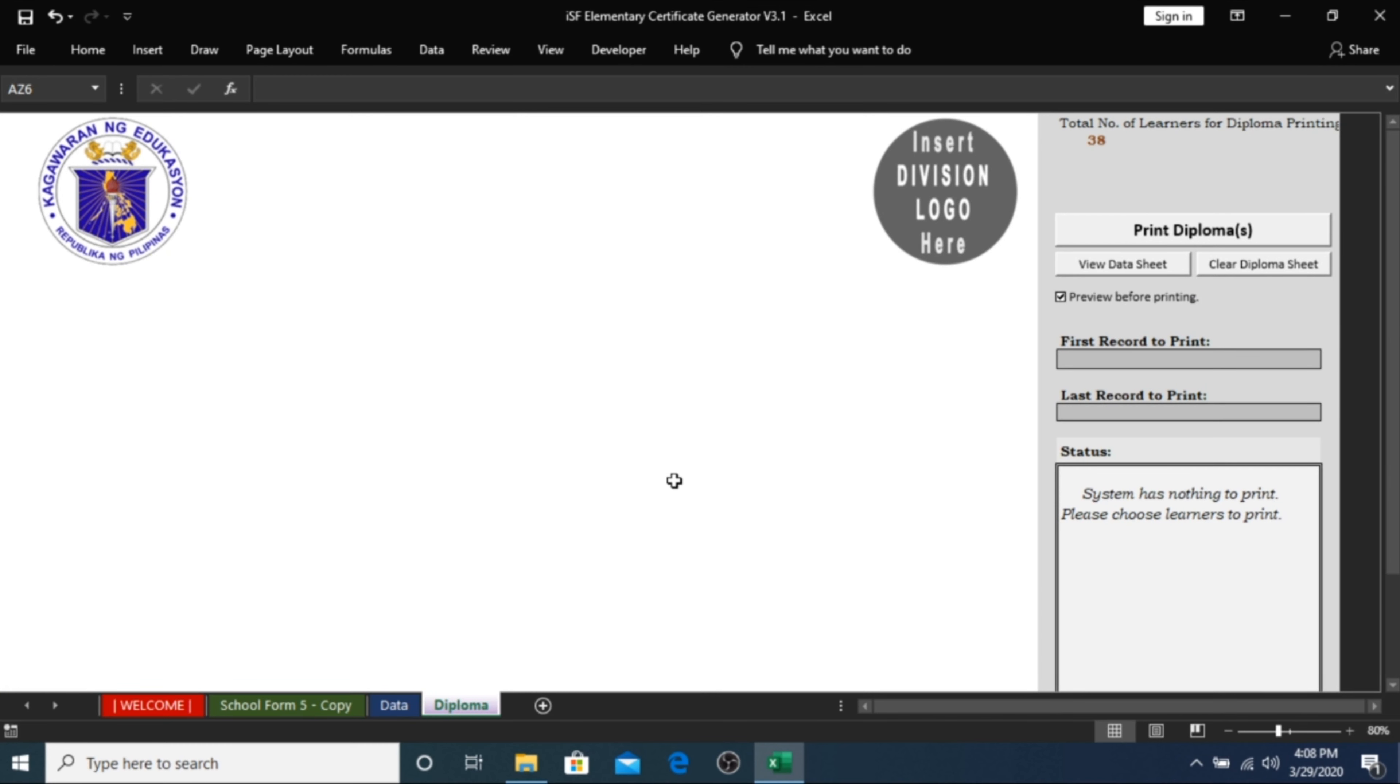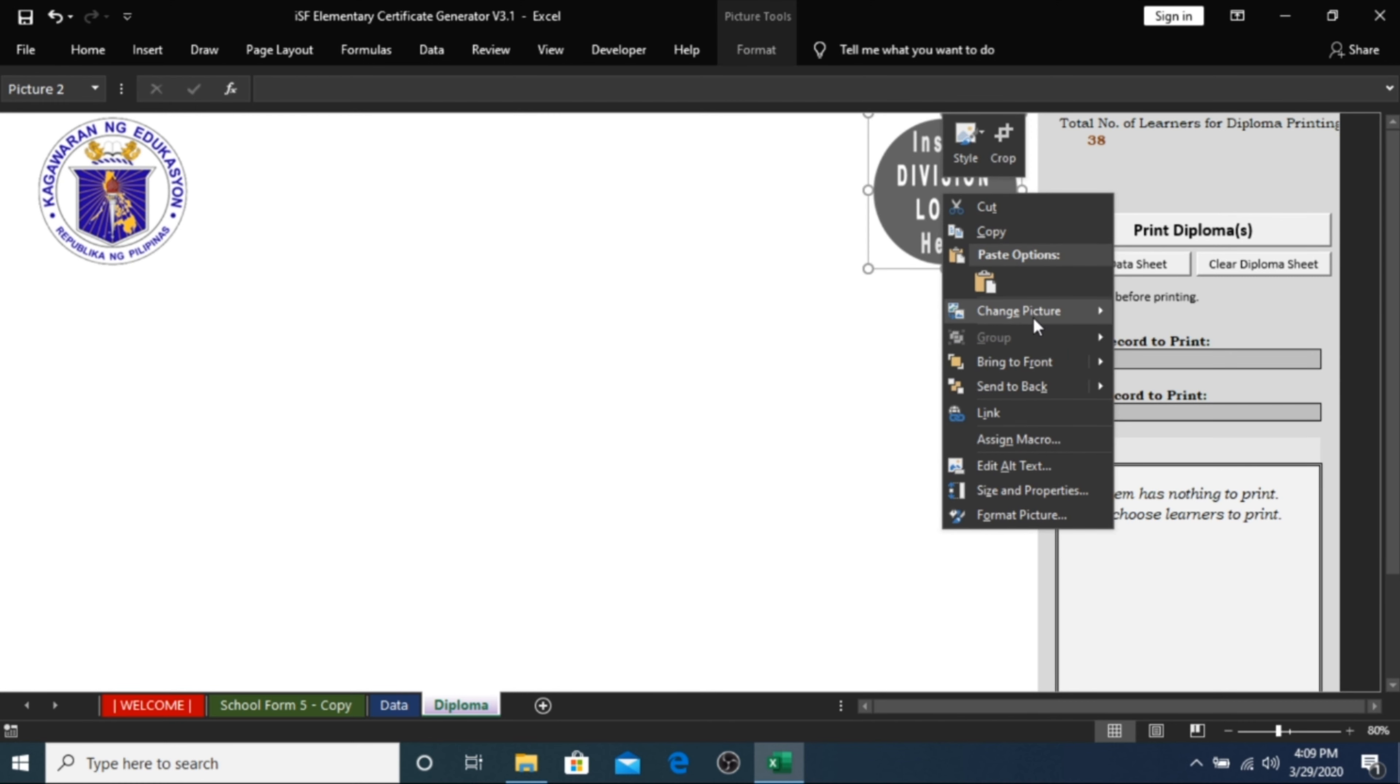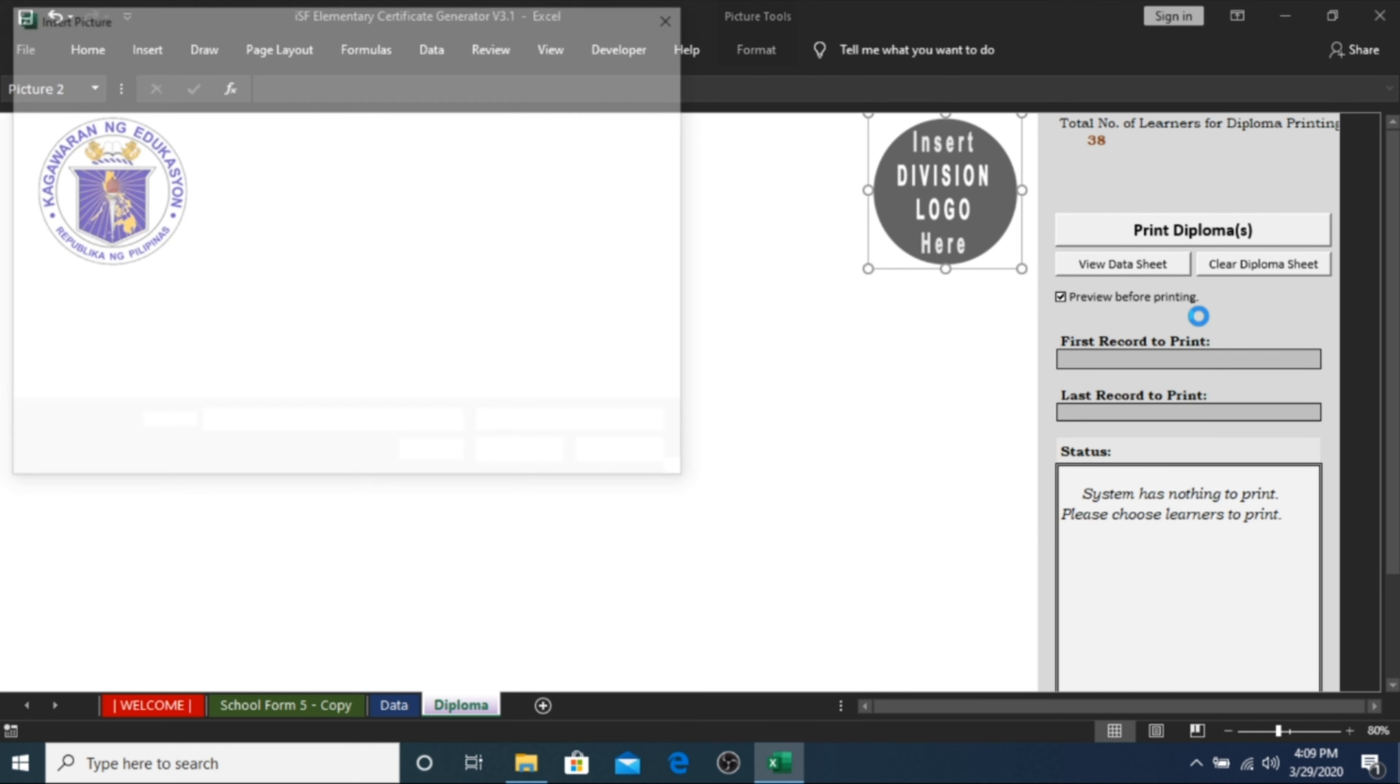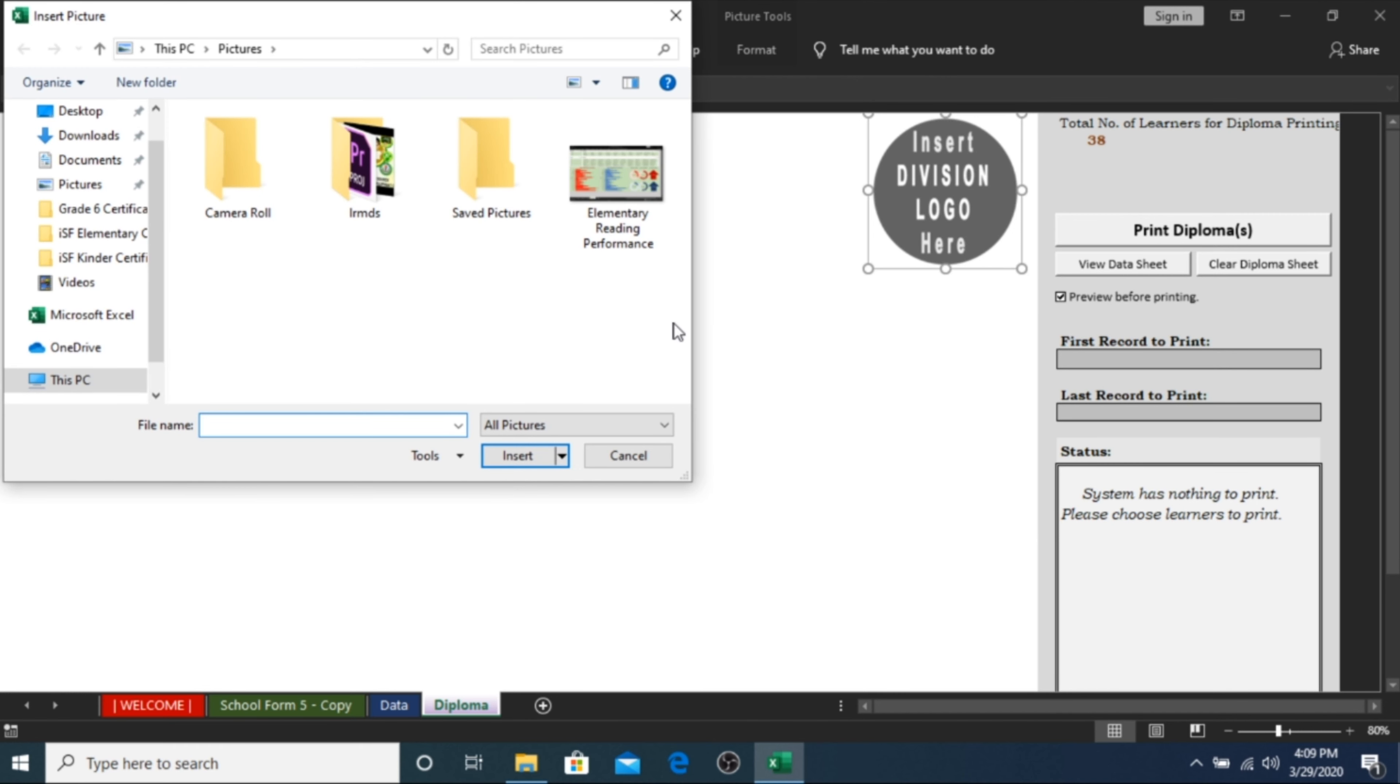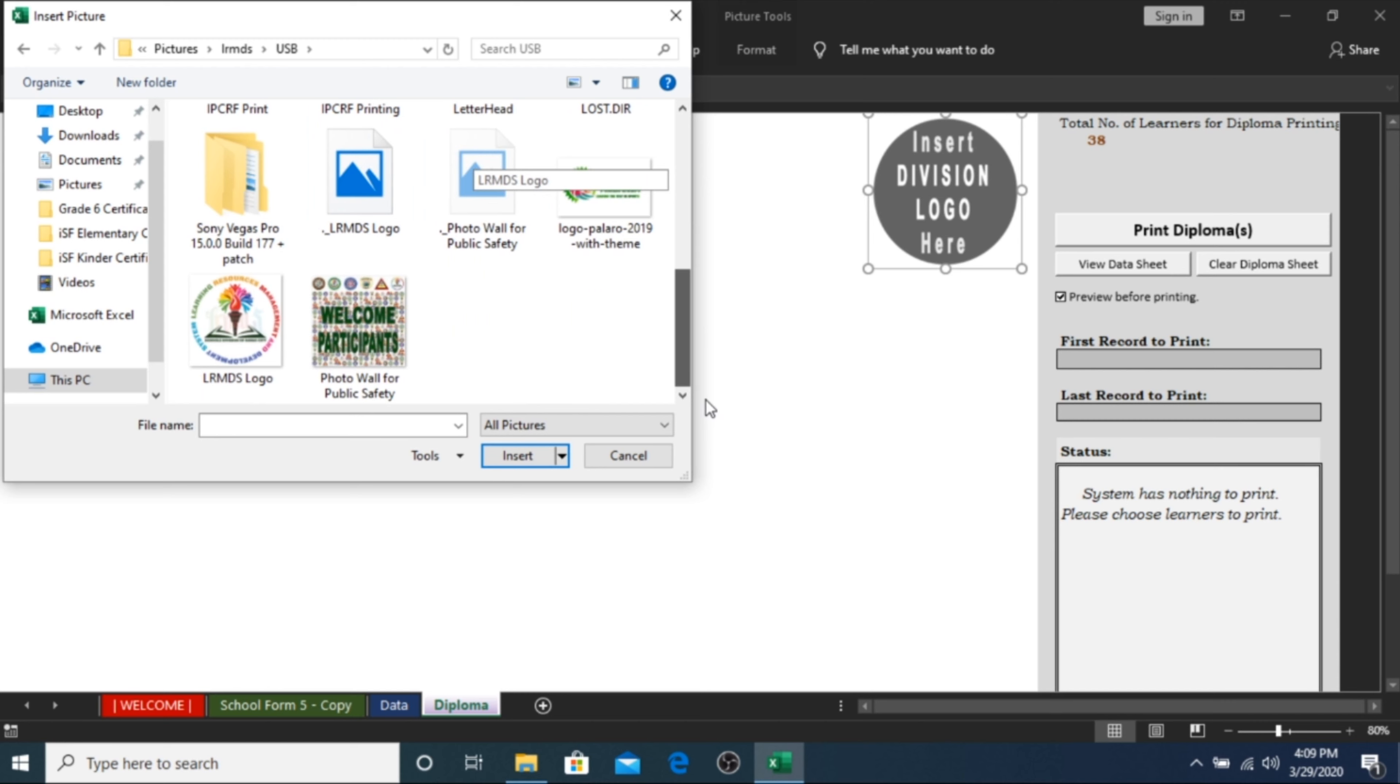Step 6. Replace the logo of your certificate with your respective division logo. Right-click on it, choose Change Picture, and click on From a File. Browse your desired logo. Click on it, and choose Insert.